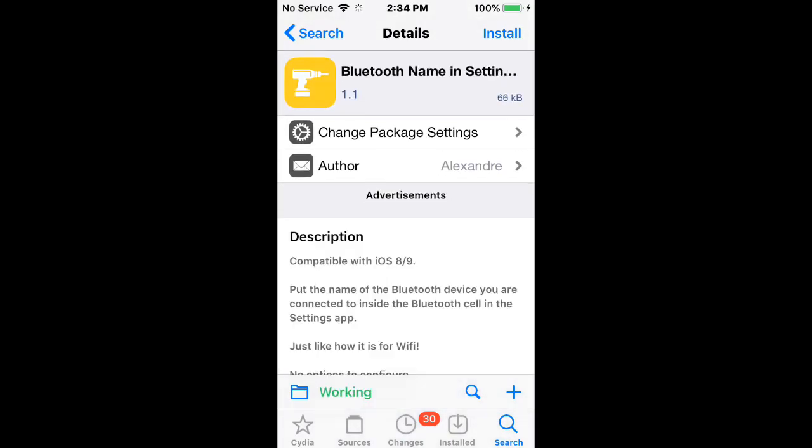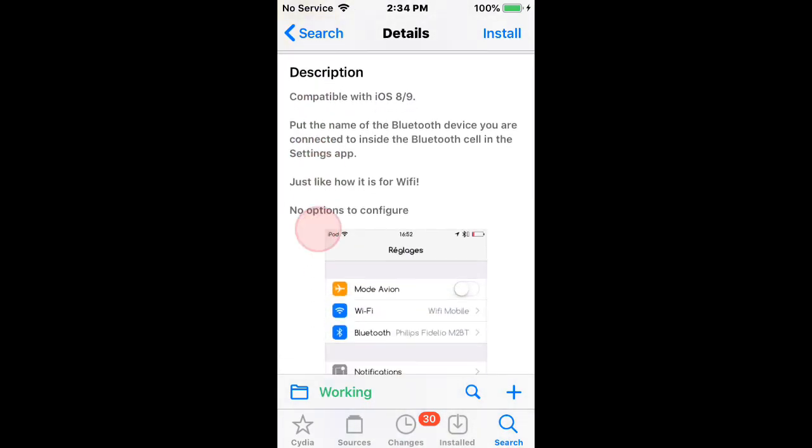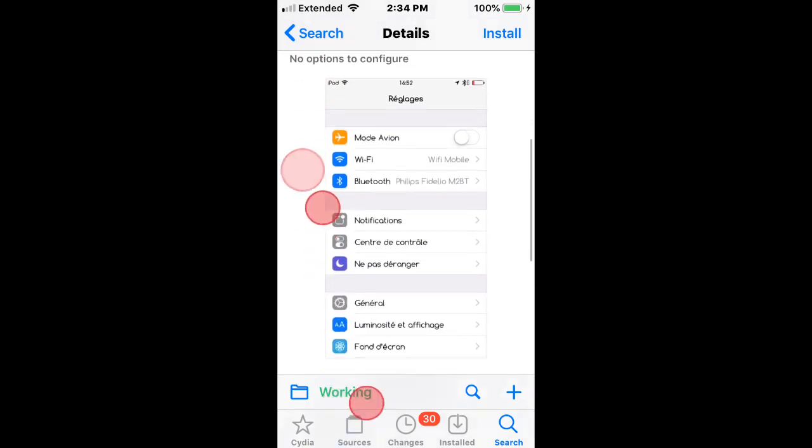Bluetooth name in settings. And it puts the name of the Bluetooth device you were connected to inside the Bluetooth cell in the Settings app.